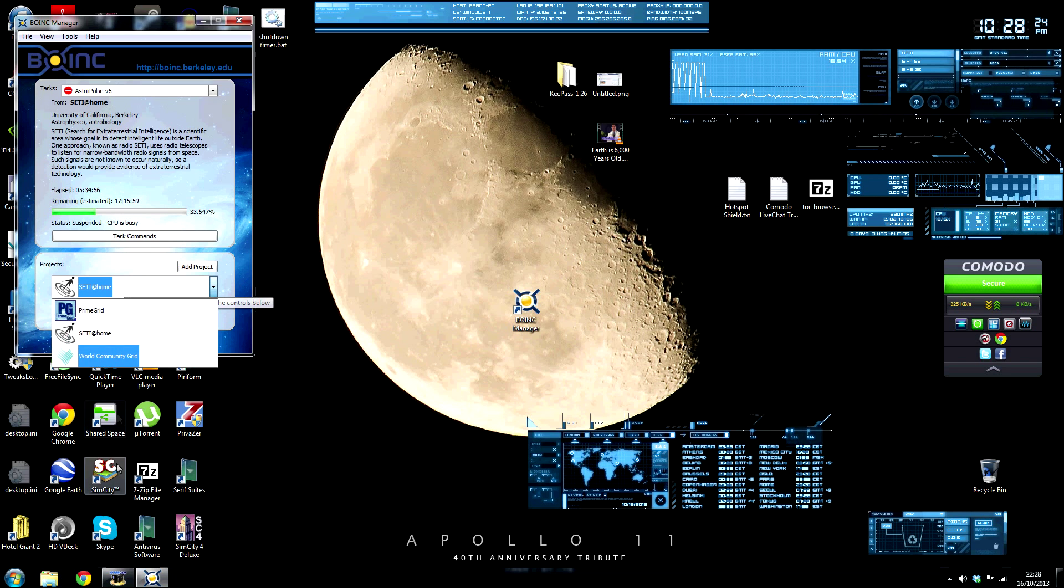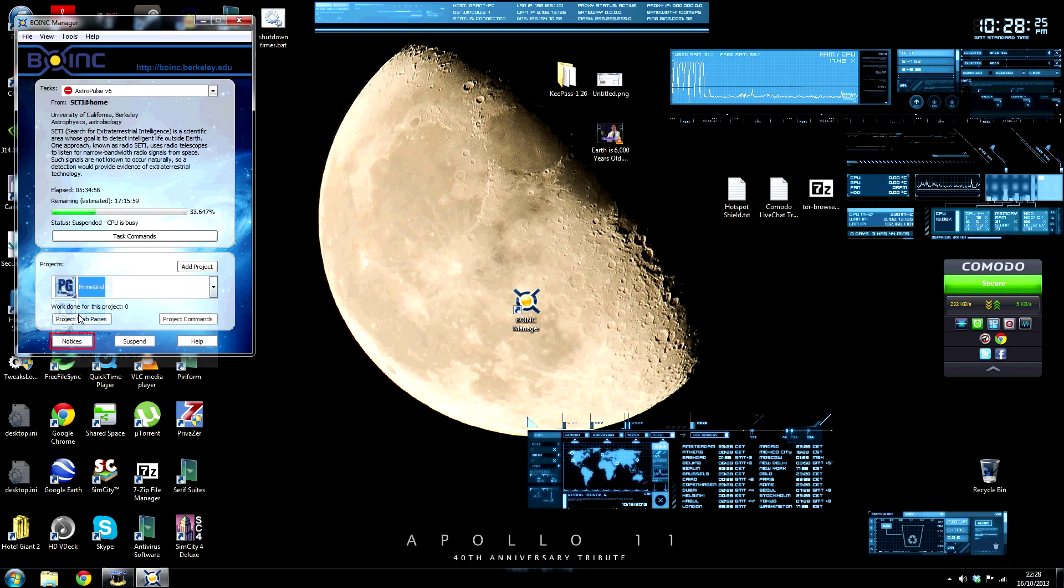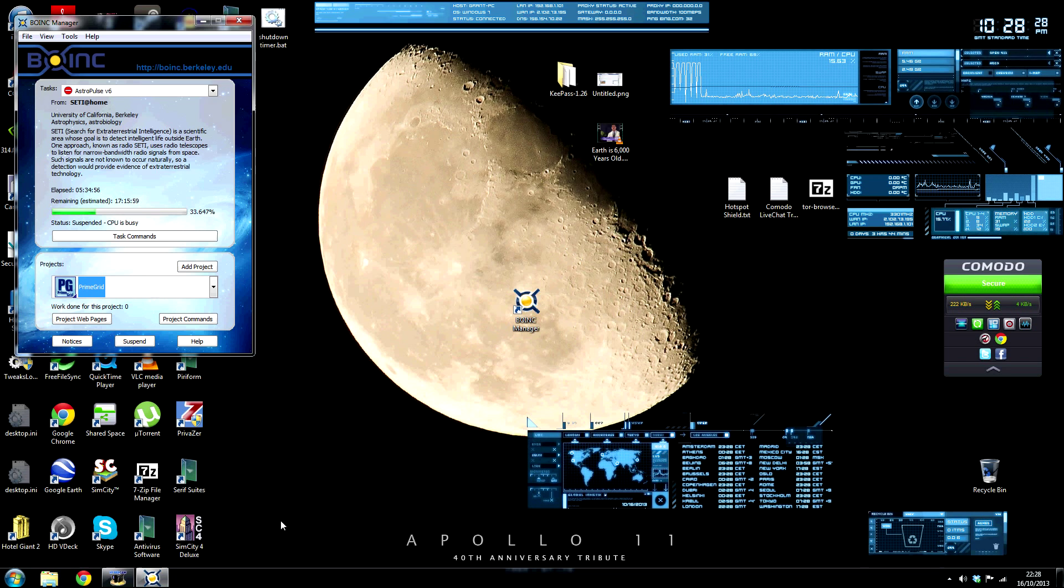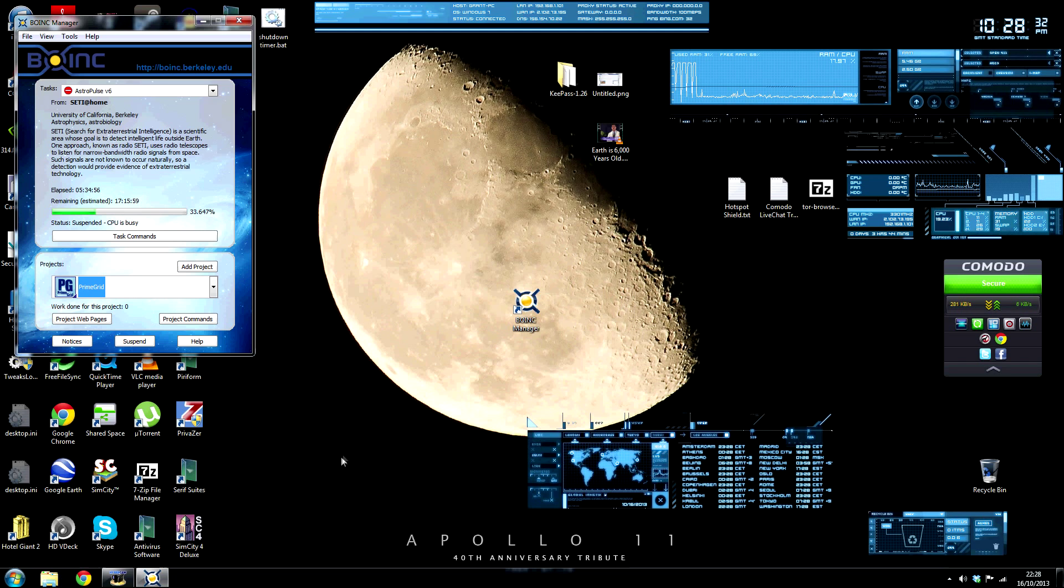Now that I have Prime Grid on, now you're contributing your spare power to the project. Now you need to update your preferences.